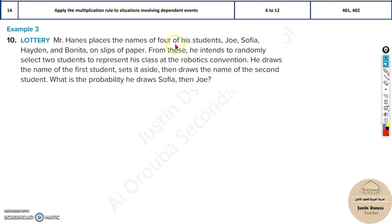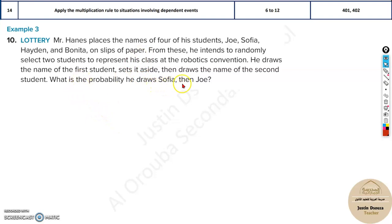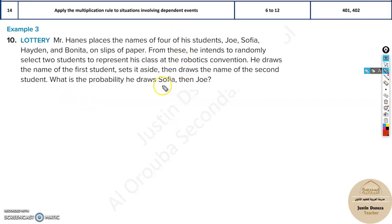Mr. Hans places the names of four students — Joe, Sophia, Hayden, and Bonita — on slips of paper and randomly selects two to represent his class at a robotics convention. He draws the first name, sets it aside, then draws a second name. This is a dependent event because the first name drawn is not replaced before the second draw.